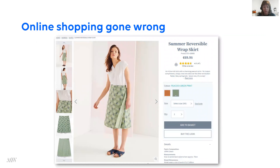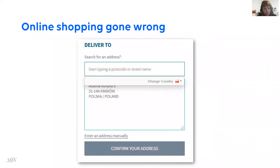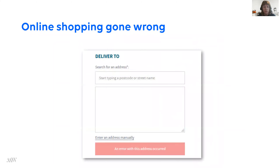I found a beautiful skirt and I just saw it and wanted to buy it straight away. I'm sure you know the feeling. So I started going through the checkout flow and it started well as well. It was only when I came to the screen with the address — they had identified the country again, and I entered the address of Making Waves in Krakow. When I pressed 'confirm your address,' we'll see what happened on the next screen.